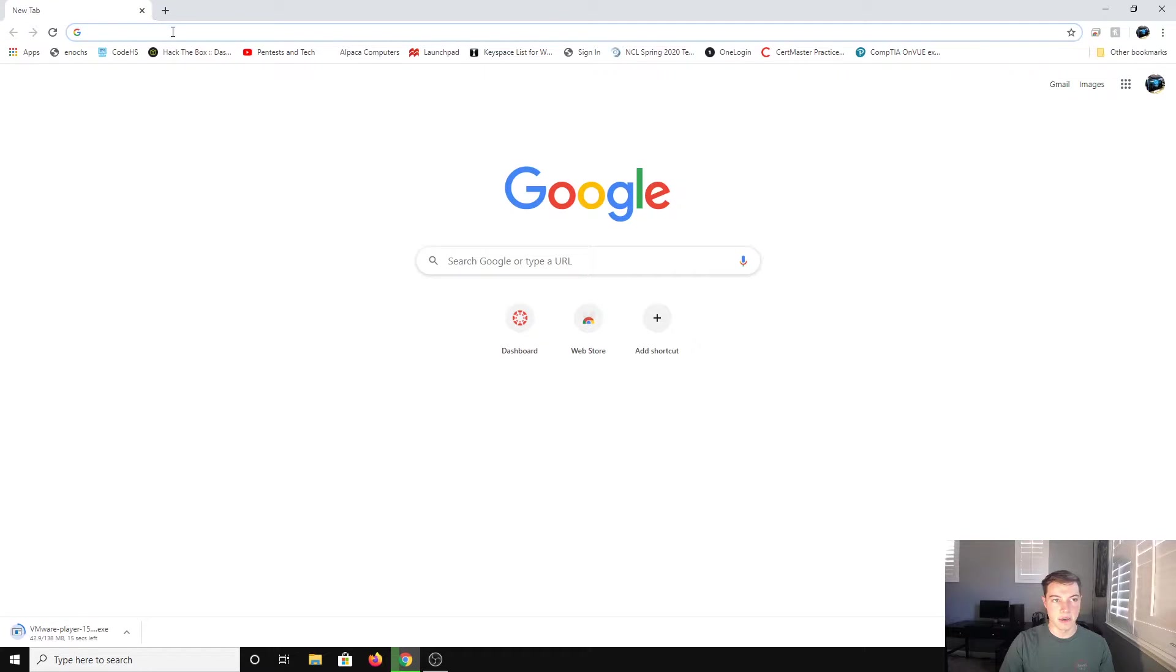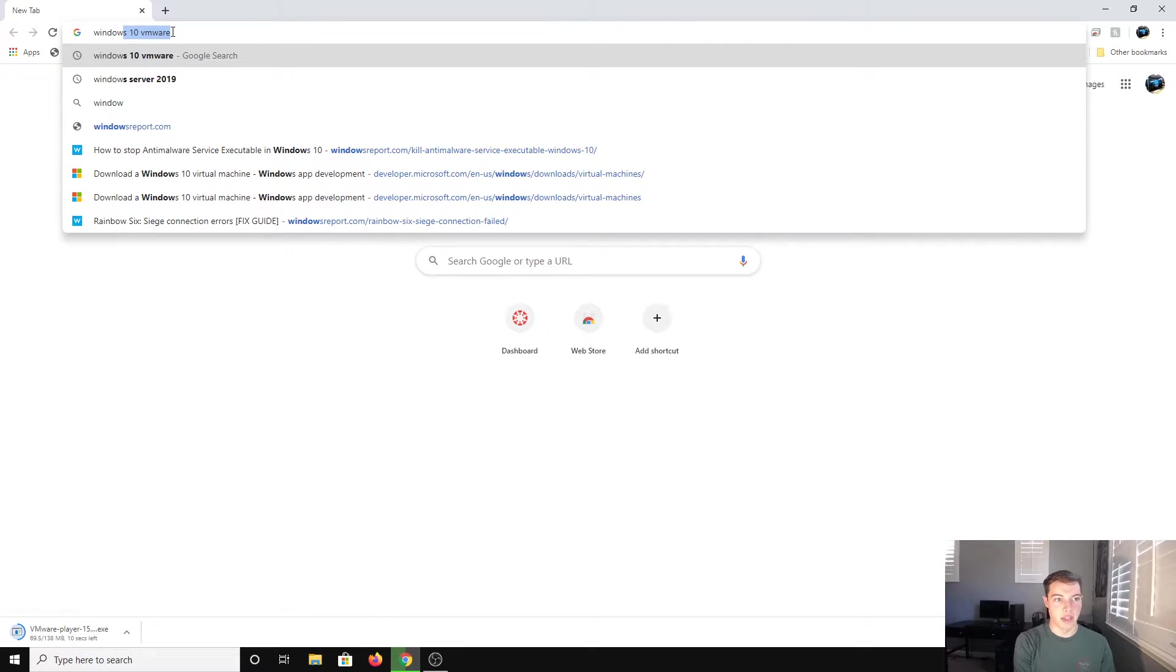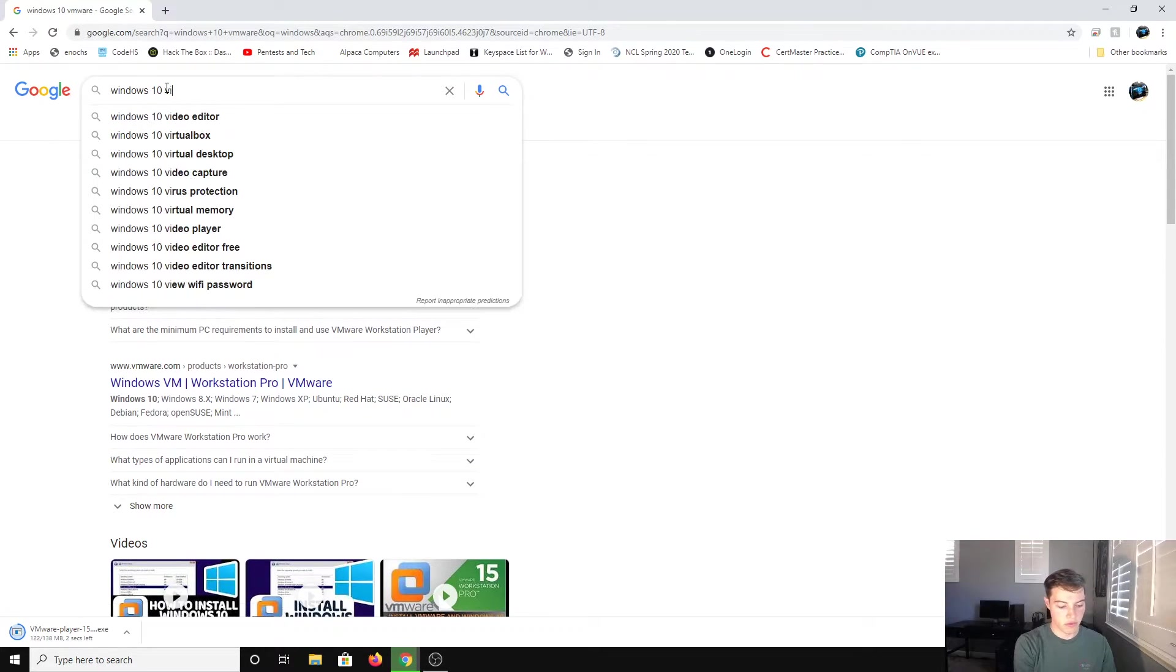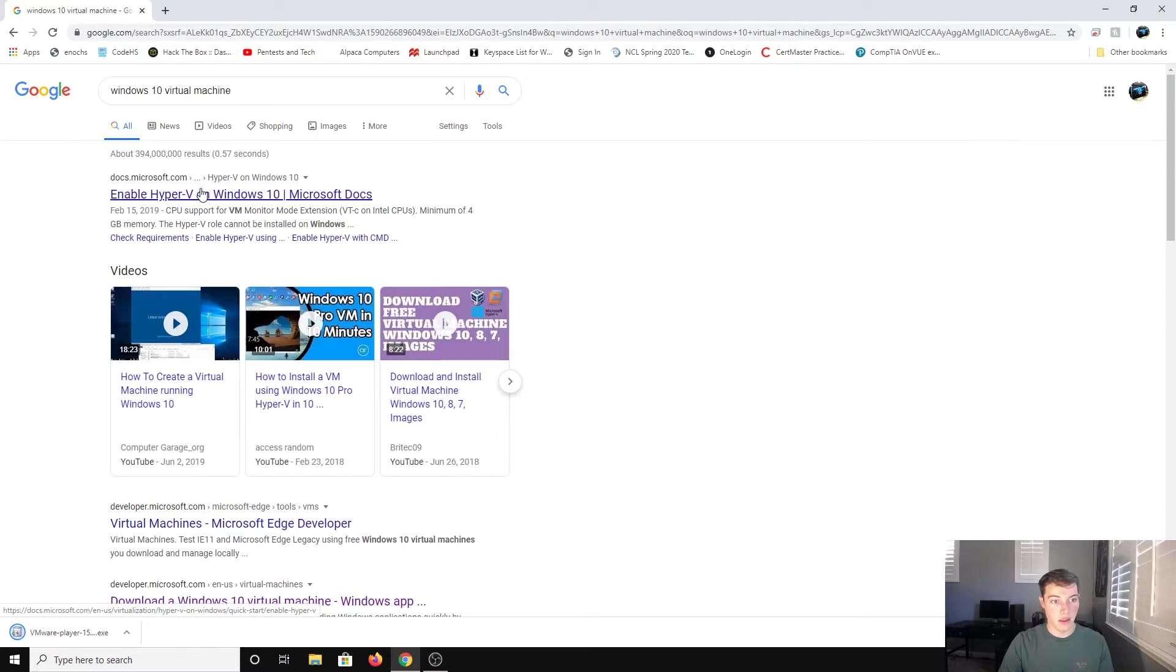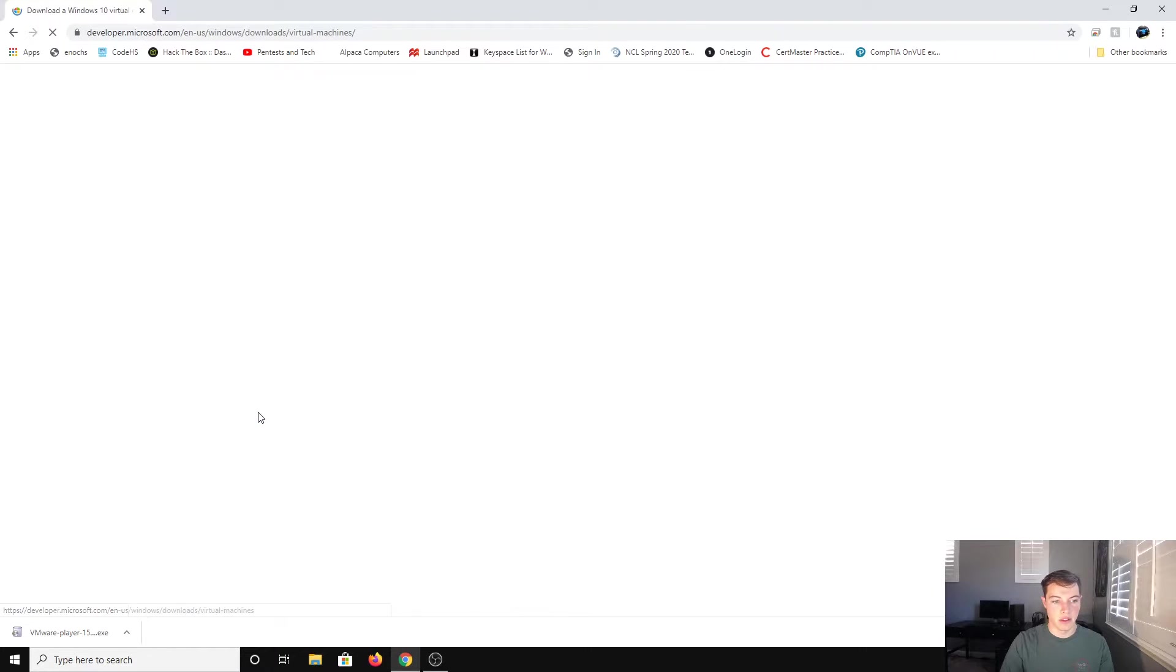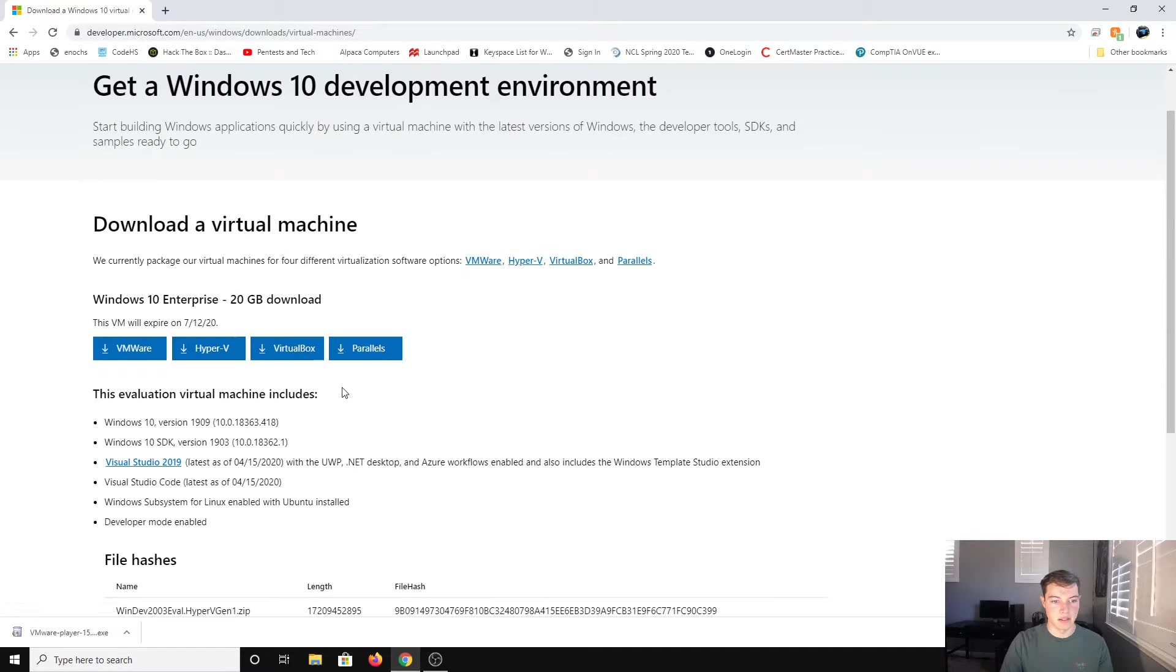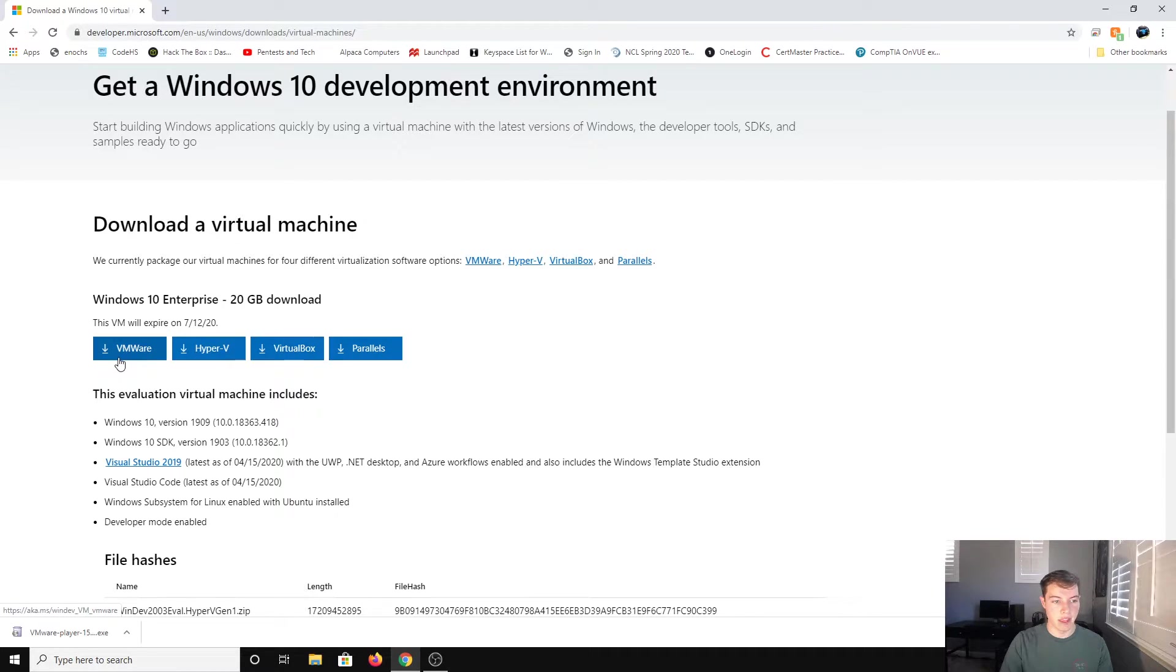The next thing we're going to want is our Windows 10 VM. If you just search Windows 10 VMware and go to developer.microsoft.com, you can download a virtual machine from Microsoft. So this is allowed, it's not in any way not allowed. You can do this on Parallels which is for Mac, VirtualBox which is a different version of a virtual machine, Hyper-V, and then VMware.